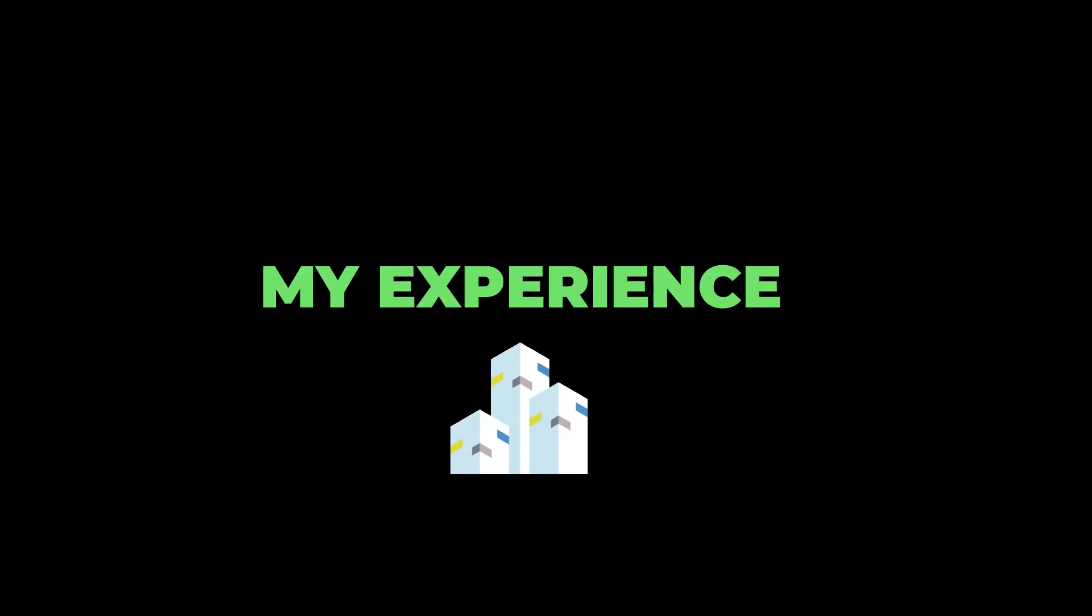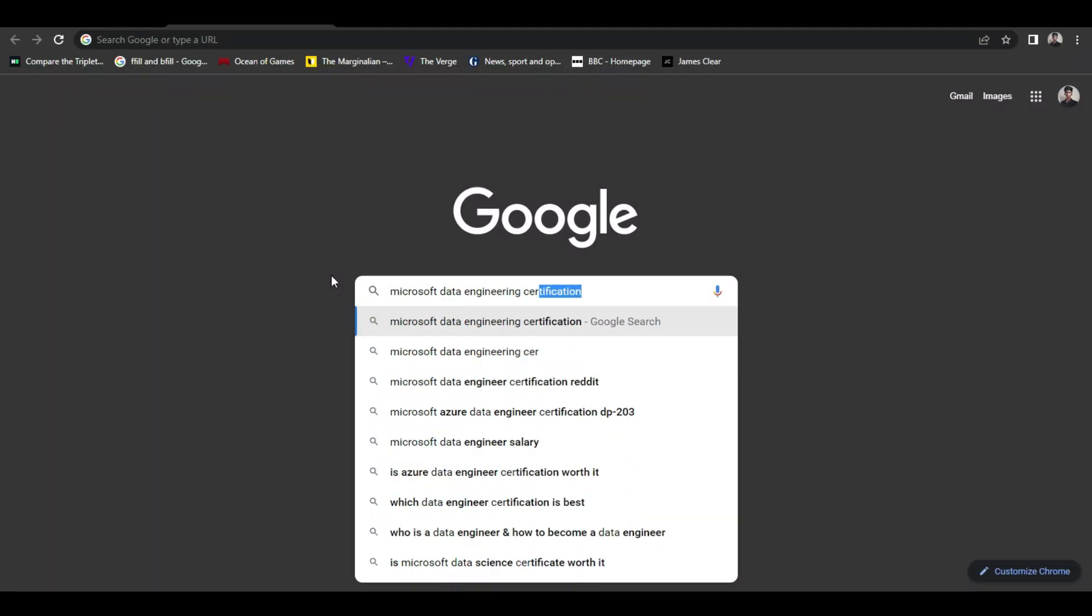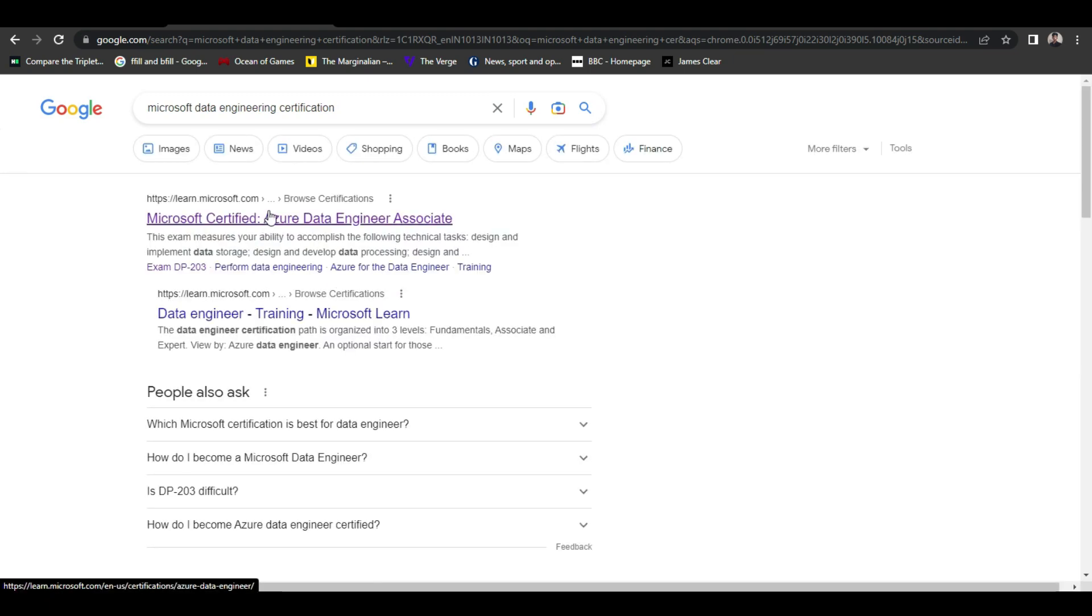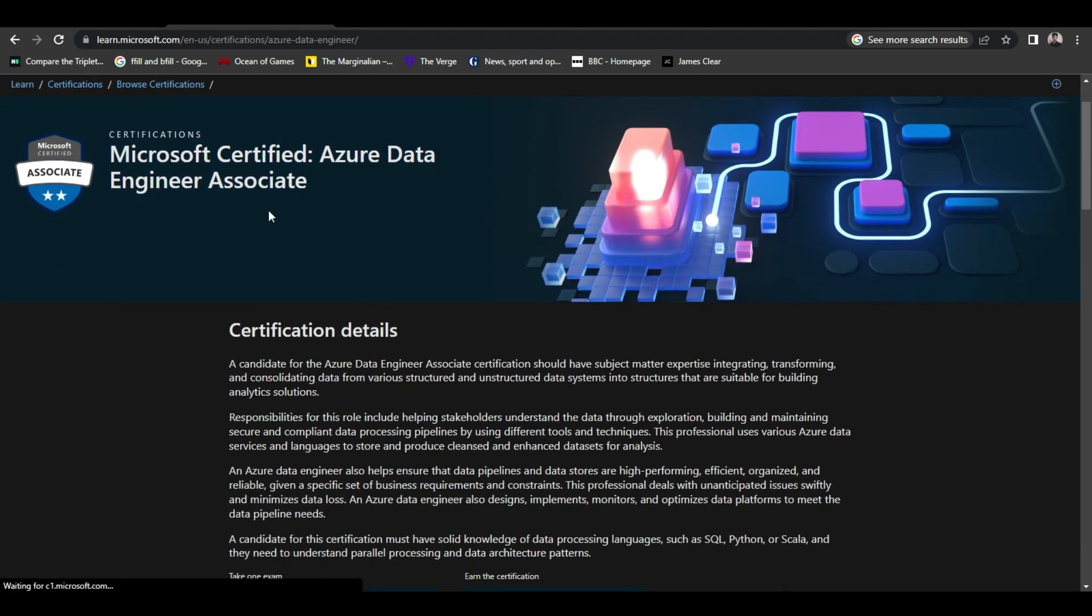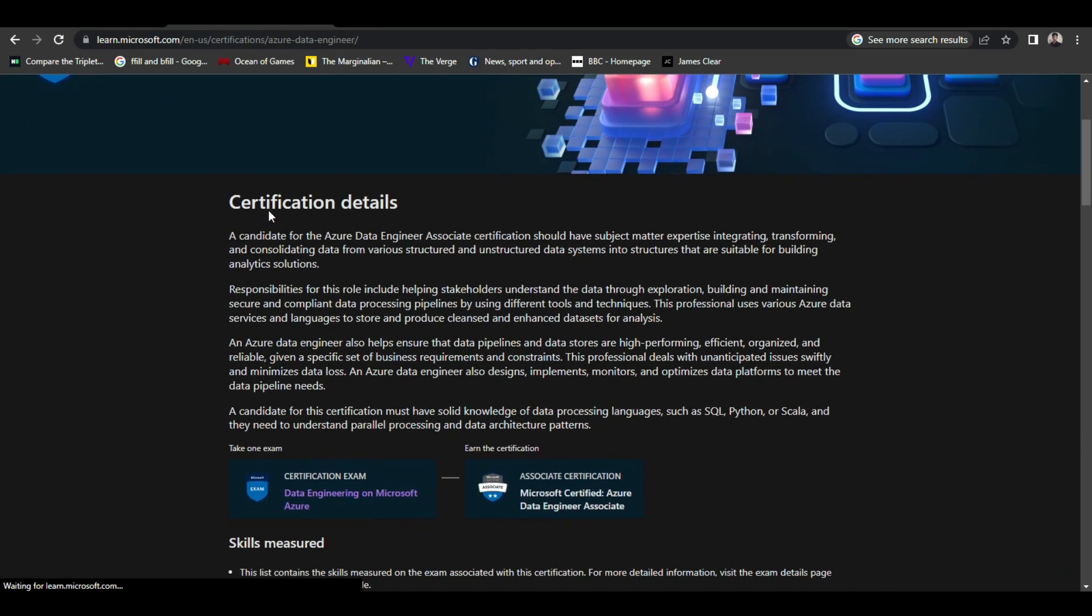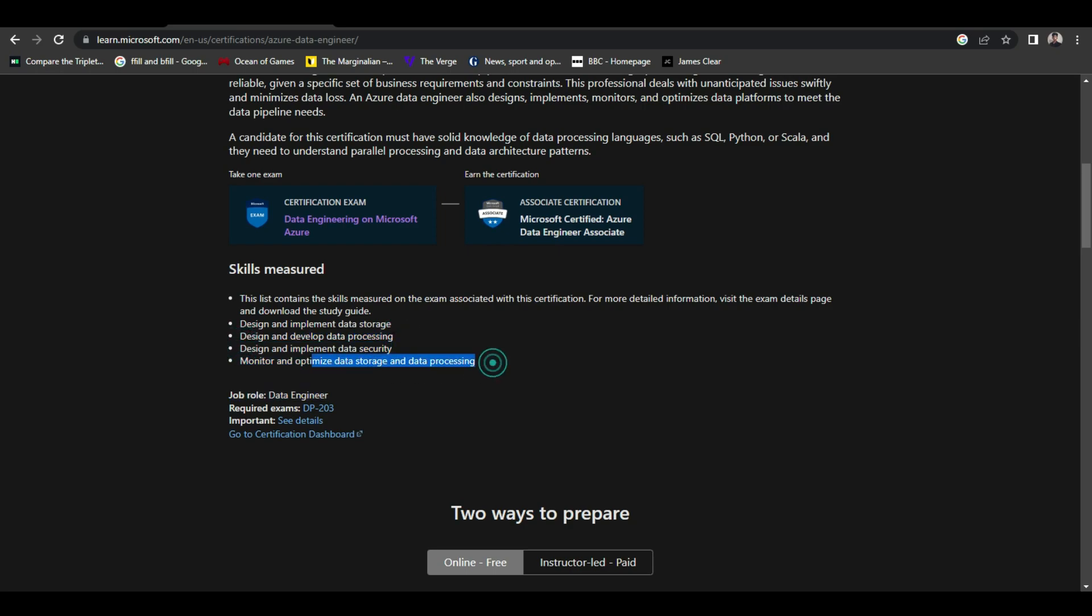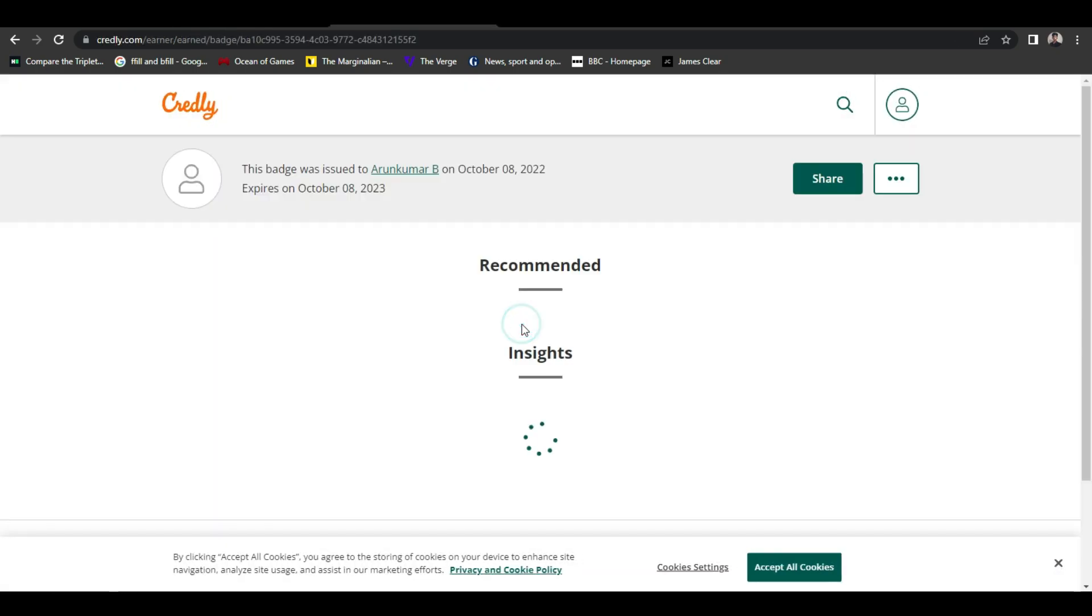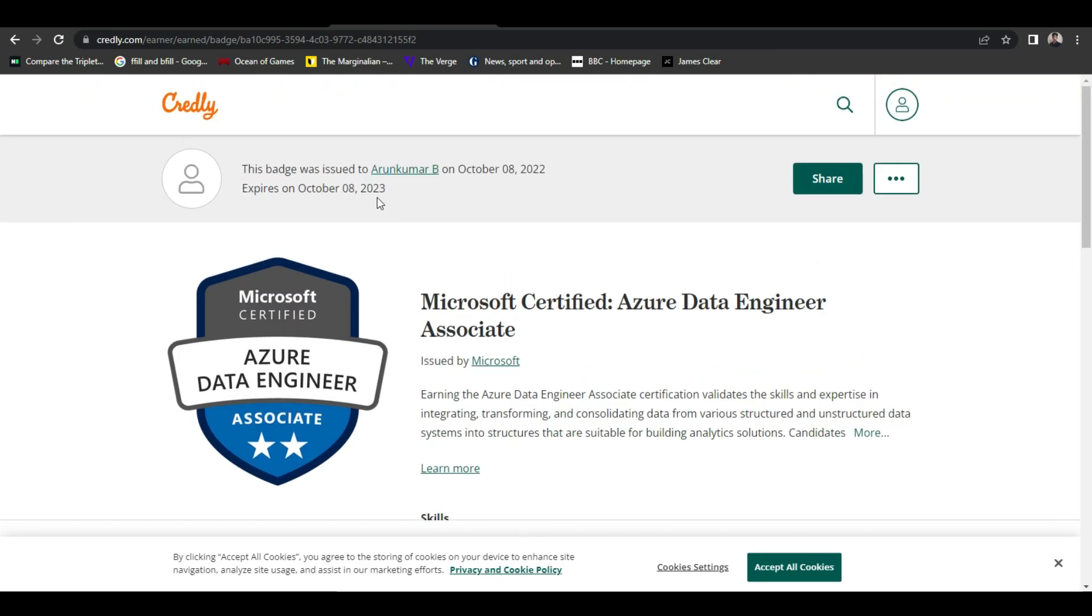Let's get into the topic of my roadmap to clear the certification exam. The purpose of the certification is you are validating your data engineering skills on Azure. If you look at the Azure certification exam, you need to score 13 percent on some important topics such as design and implement data storage, design and implement data processing, design and implement data security, and finally monitor that data processing and data storage.